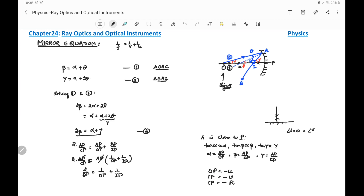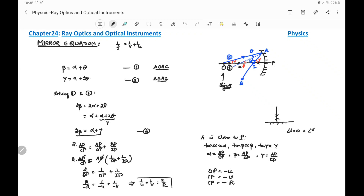CP is the radius of curvature R, and since it also lies on the left-hand side it is taken as −R. Substituting these values: 2/(−R) = 1/(−u) + 1/(−v), which gives 1/u + 1/v = 2/R. This is equation number four.